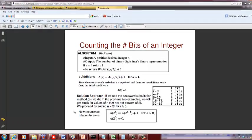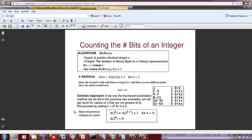Hello students. Now we are going to look at the algorithm to count the number of bits in an integer. So if we are given a positive integer, say n, you want to find how many bits are needed to represent that integer. By positive integer we mean n equals 1 or above, so n equals 0 we don't consider as a positive integer in this case.